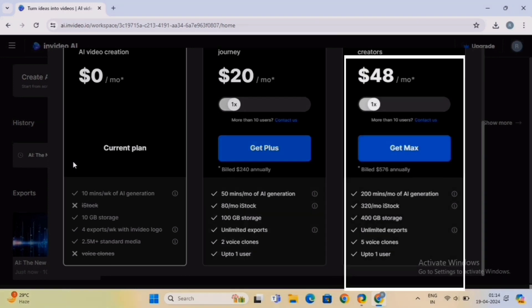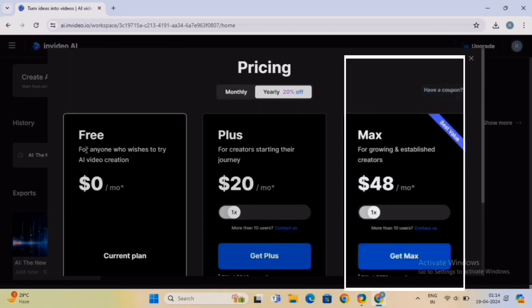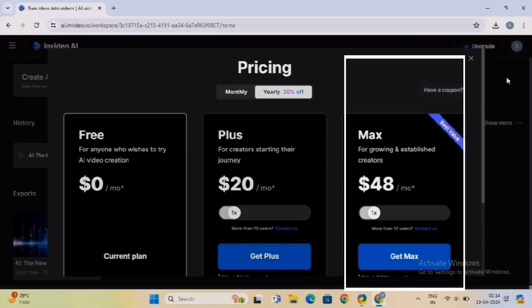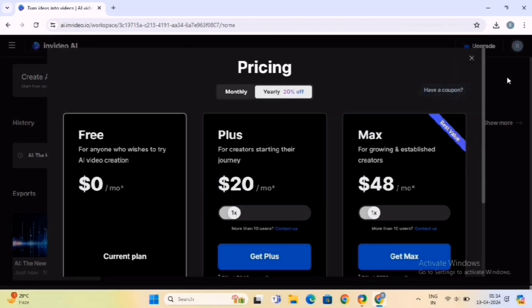The Max Plan is the most comprehensive and feature-rich plan offered by InVideo. It includes all the features available in the Plus Plan, along with additional perks such as unlimited access to priority customer support and advanced collaboration tools. Max Plan users may also enjoy benefits such as custom branding options, team collaboration features, and exclusive access to new features and updates. This plan is perfect for larger teams, agencies, and professional content creators. So choose among these plans wisely and as per your needs.